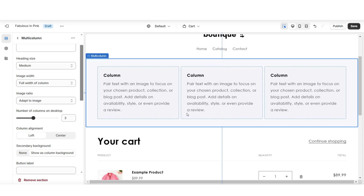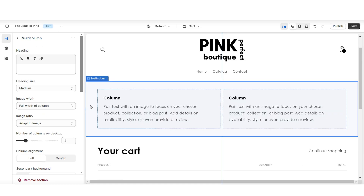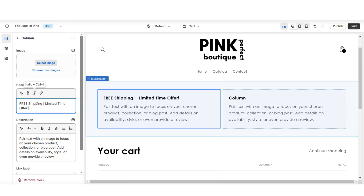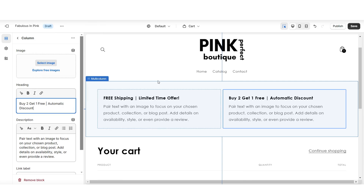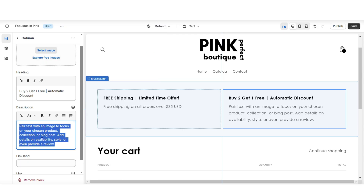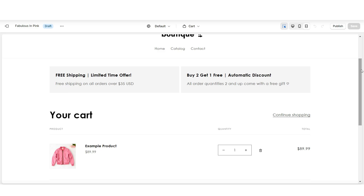For an example, I'll be doing two cart page announcements. So I'm going to set the number of columns on desktop to two. Then I'm going to remove this third column. Next, I'm going to click on one of the columns. Here under heading is where you can type in one of your cart announcements. Then here in the description field is where you can clarify the details of the shipping or the discount announcement that you're making. And that is a quick way that you can place announcements on your cart page.